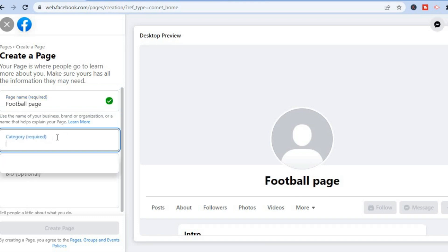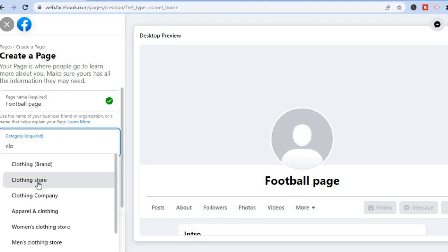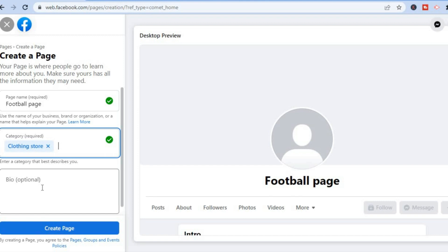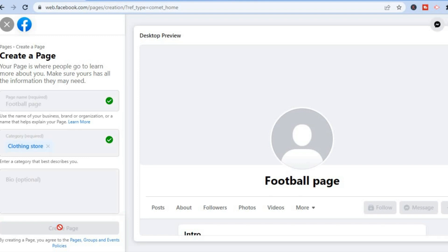Then you will simply tap on 'Category' and all you have to do is type in the category — so it's a clothing store. After you have done that you can also add the bio right here describing your business. Then you will tap on 'Create Page' and just give it a few seconds.